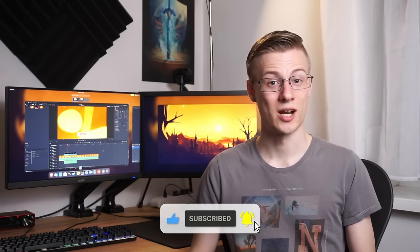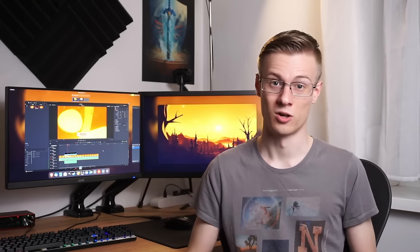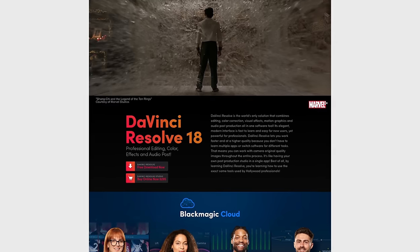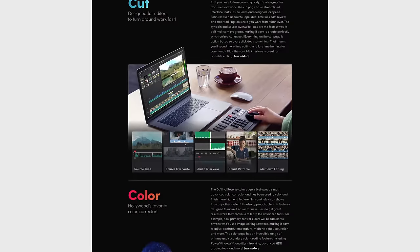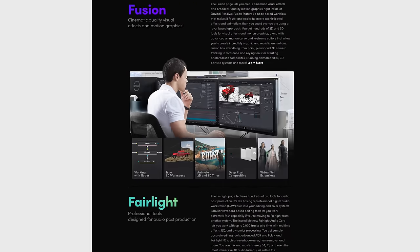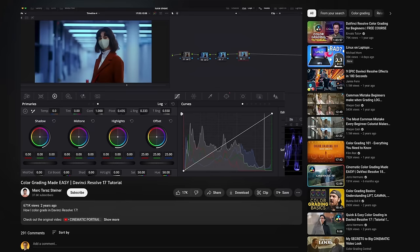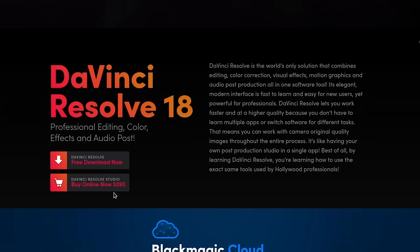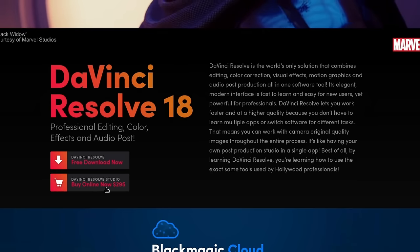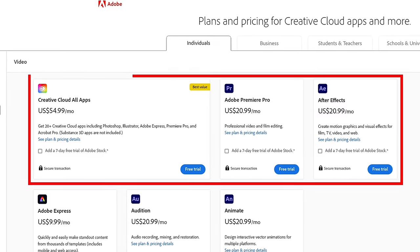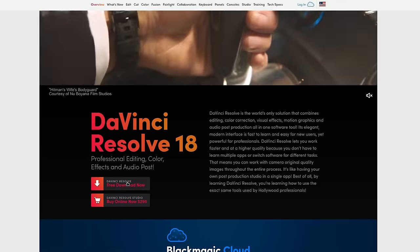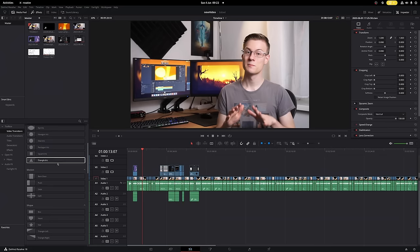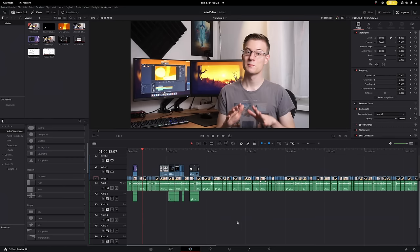DaVinci Resolve is a proprietary video editor and essentially a hybrid between Adobe Premiere and After Effects. It also offers probably the best color correction in the whole industry, and the best part is that while you can buy it forever for just $300 in comparison to Adobe's heavy pricing, it also offers a free version which is much more than enough for personal and even professional use.